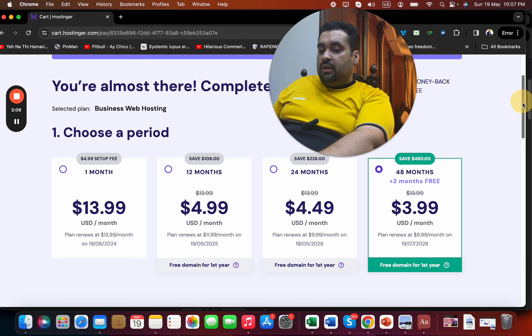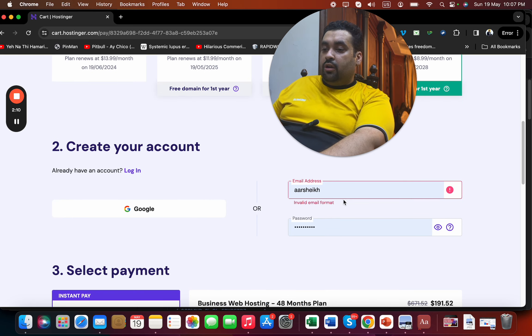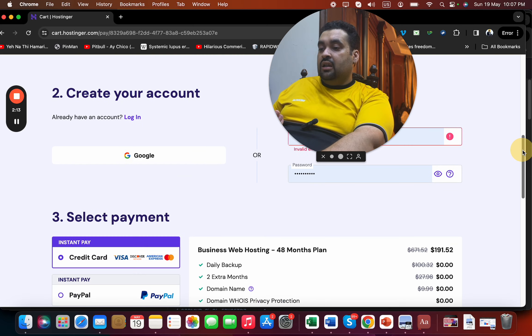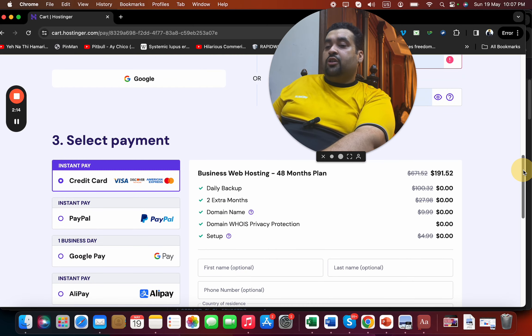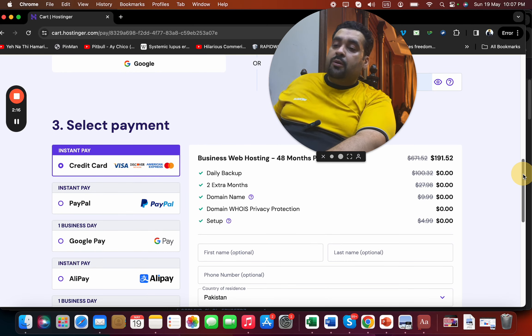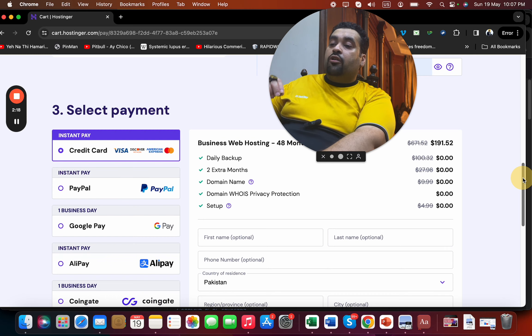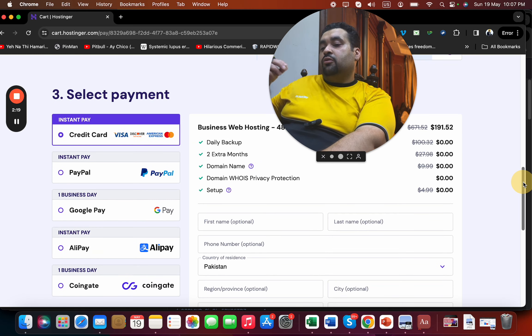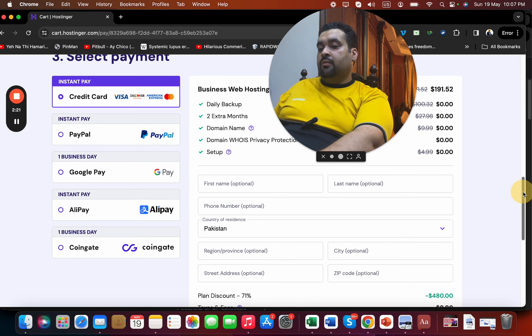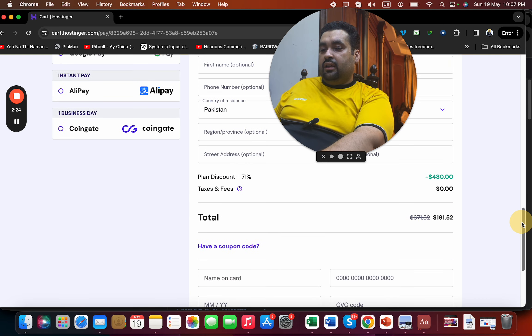and your budget. Once you select your billing period, scroll below and write your email ID over here or sync with your Google or Facebook account. Once you are done with it, scroll below and select your payment method. Hostinger offers multiple payment methods, so you can select any according to your preference and your budget. Once you select it, then write your billing details over here. And then